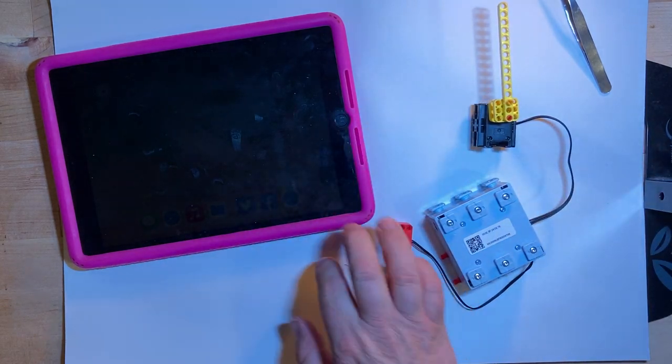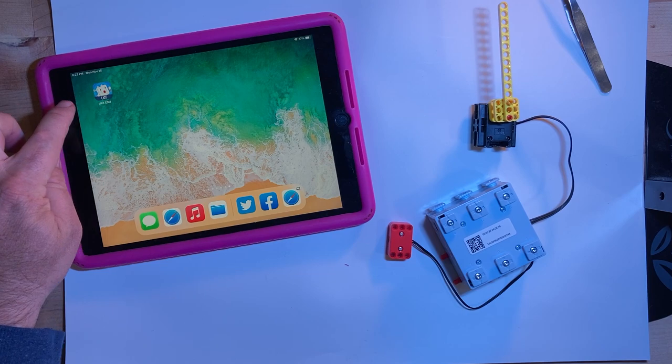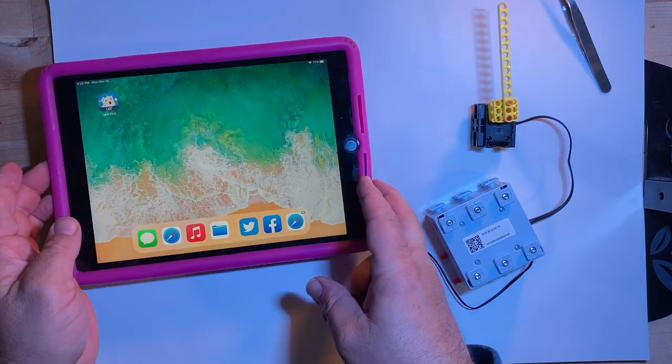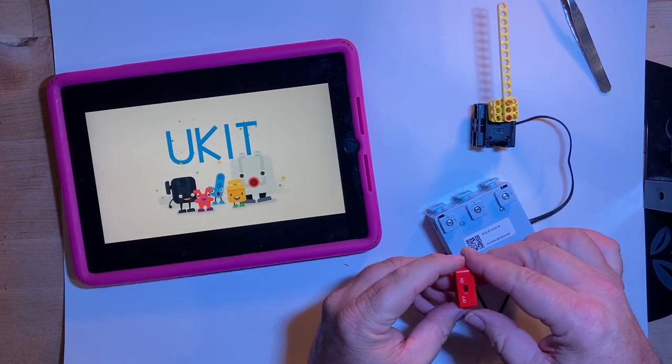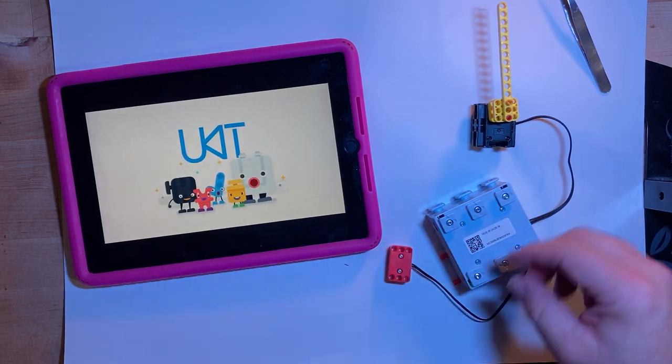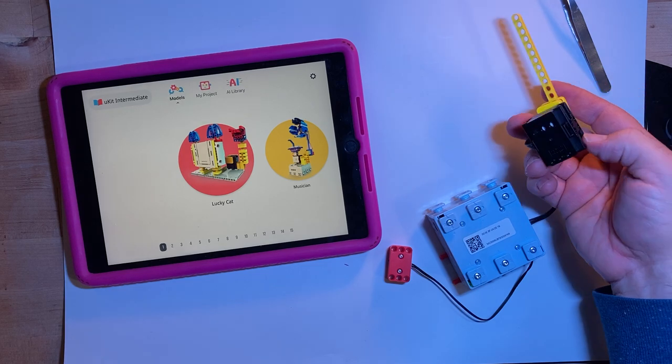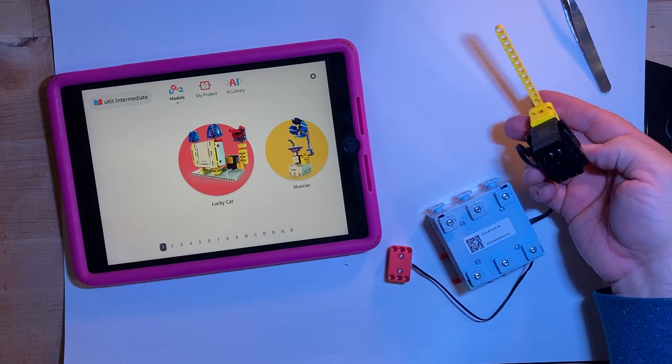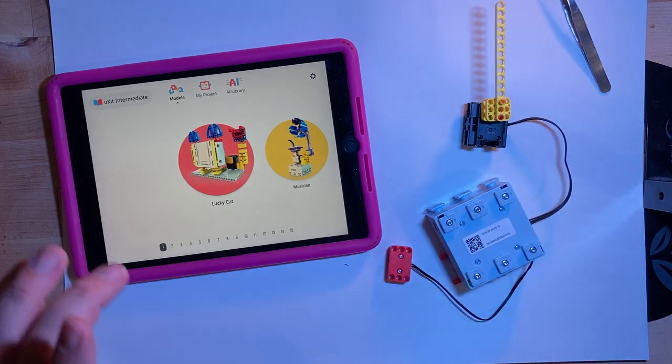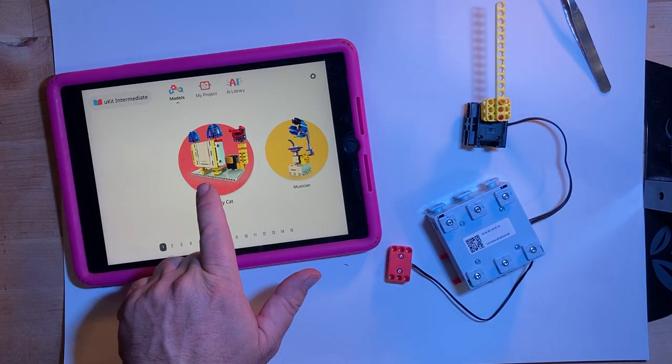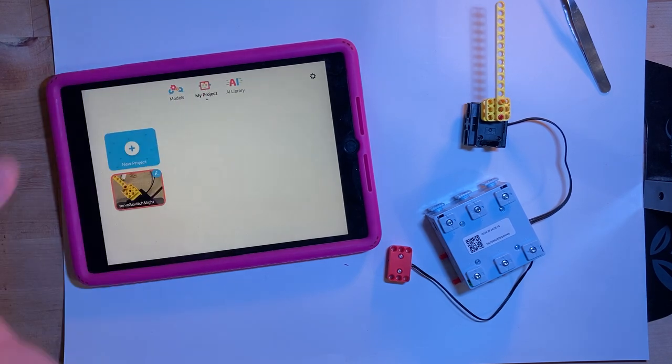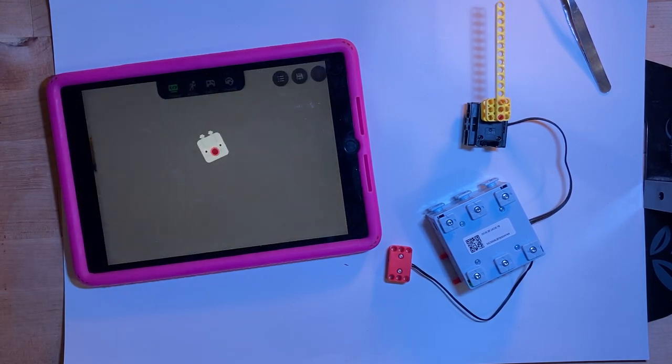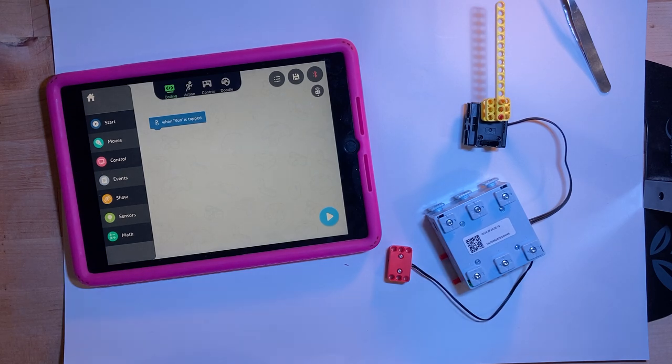And I'll switch to the UKIT EDU app. Go in here. I need to make sure I'm turned on. I'm not going to build a model because these are all their models they've got set up that walk you through. Let's go to a project, start a new project, and we just want to play with the servo blocks.